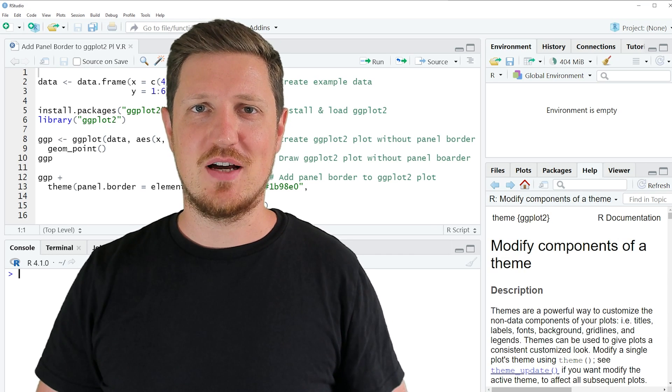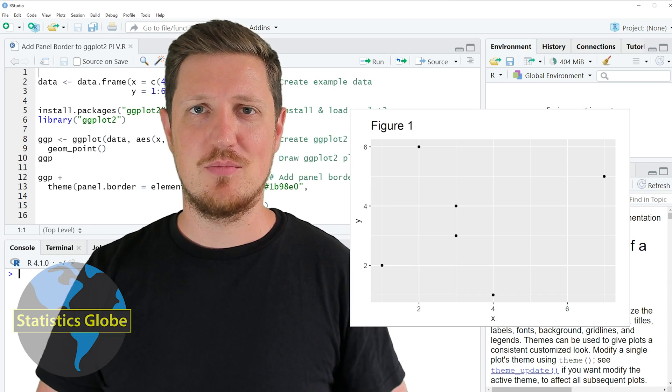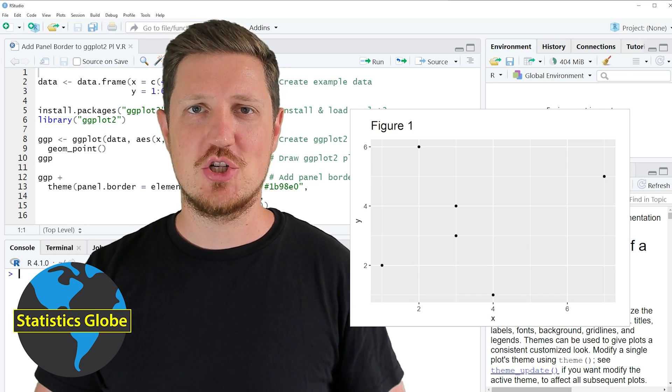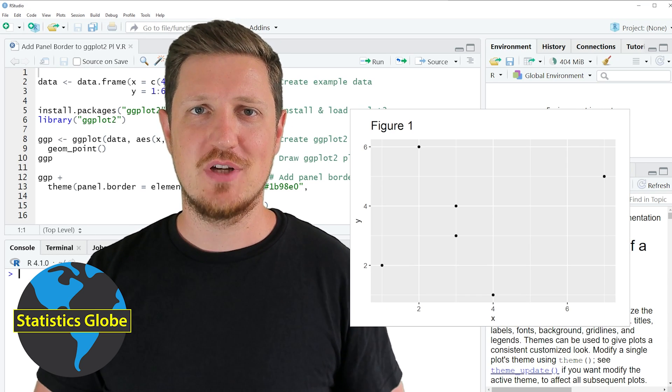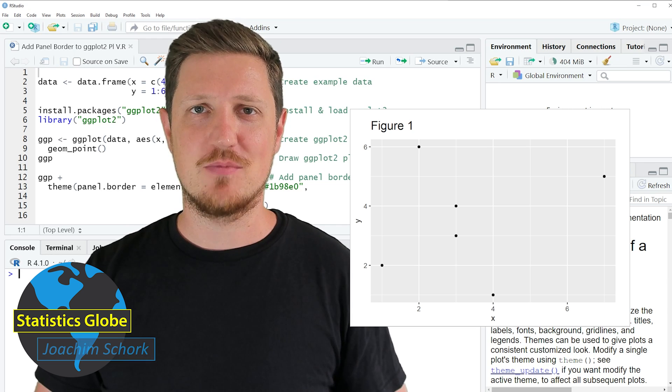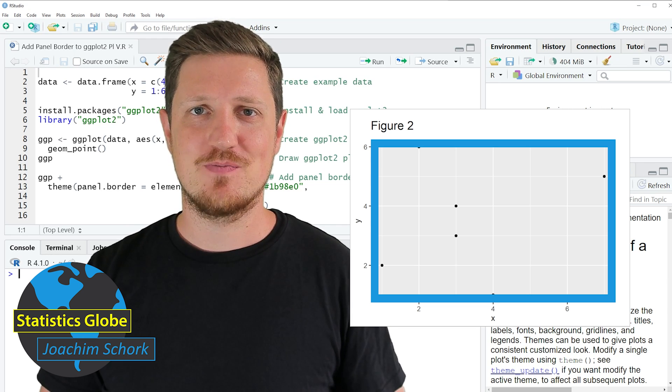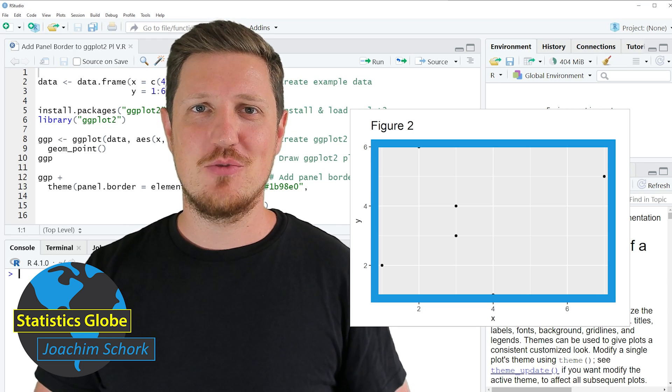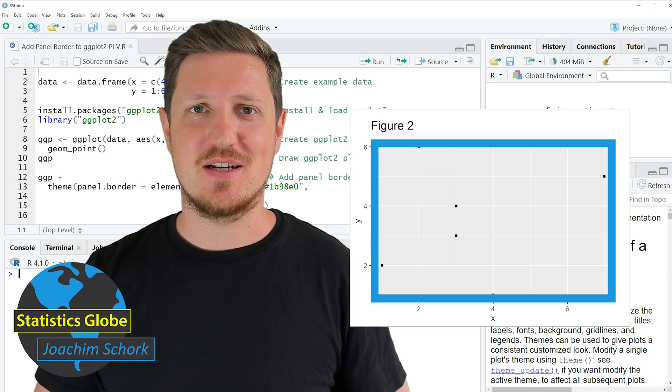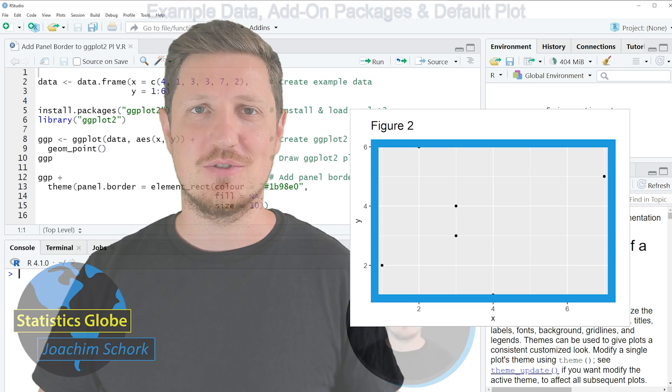In this video I'll explain how to add a panel border to a ggplot2 plot using the R programming language. So without too much talk, let's dive into the R code.